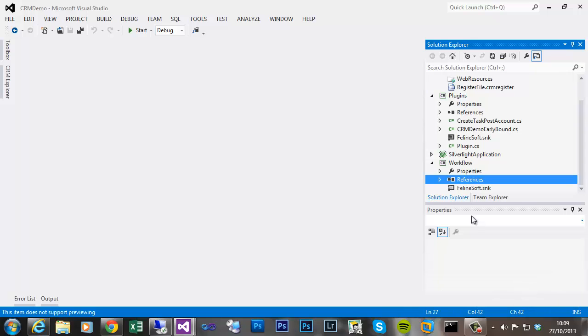Hi, I'm Steve Green. In this video we're going to be creating a custom workflow assembly that we will call from within a workflow. The workflow is going to be triggered on the create of an account and it will create a task for the manager who created the record to check the account, obviously to verify that it's been created correctly by their subordinate.